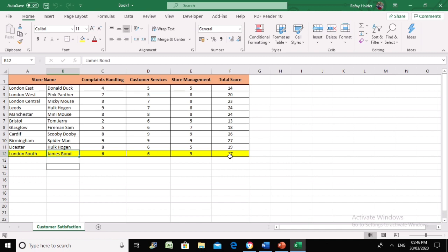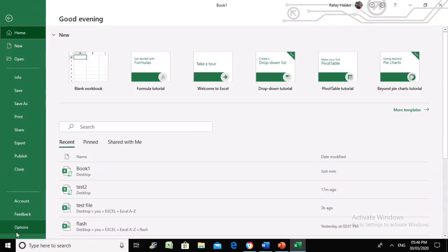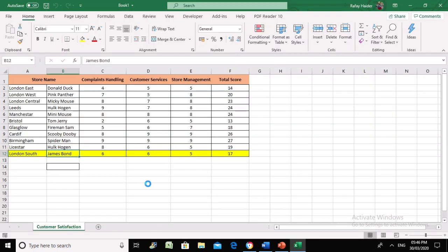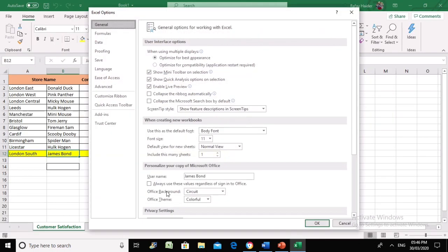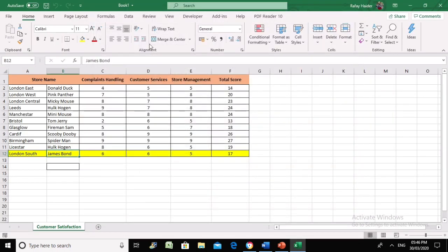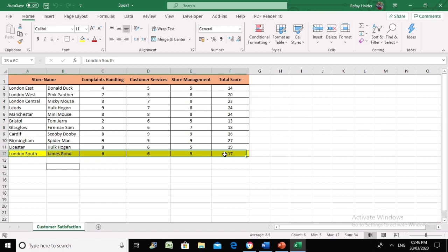We've done nothing - it's just Excel doing everything. Excel has picked up the name from here and then found that name in the list of store managers and highlighted that row.